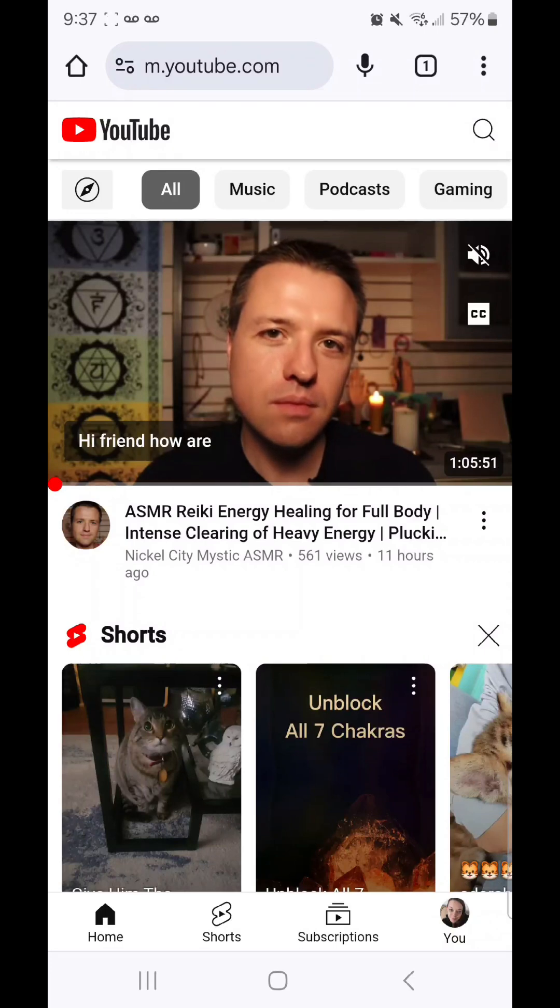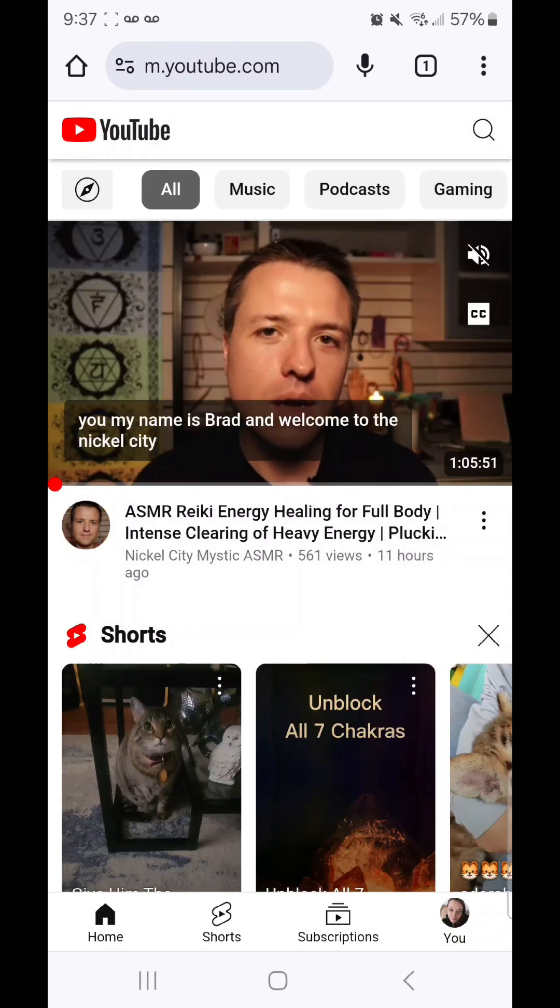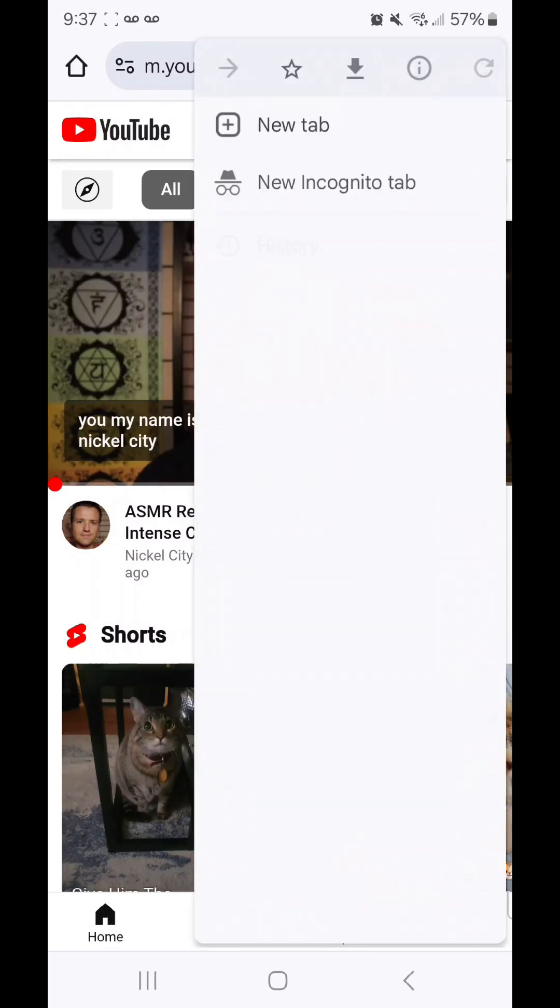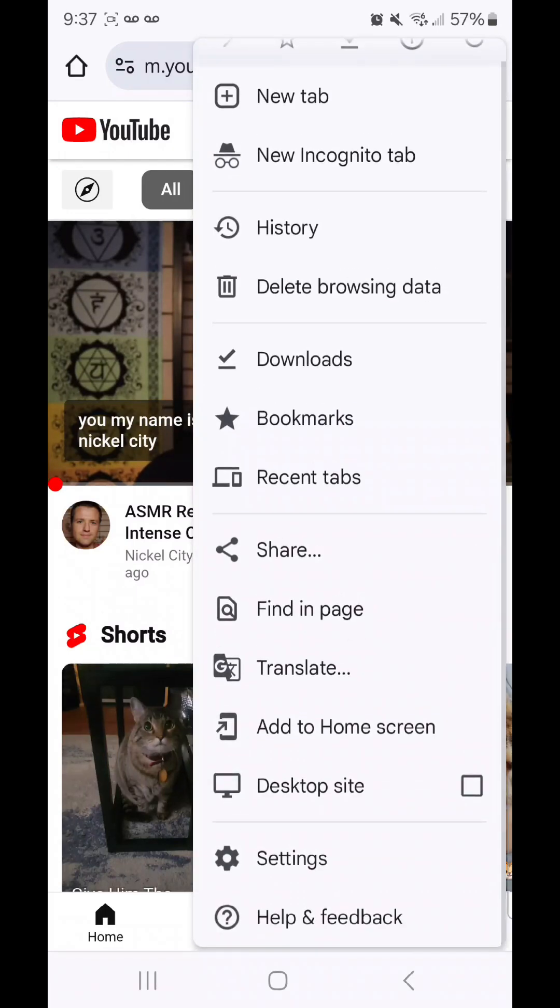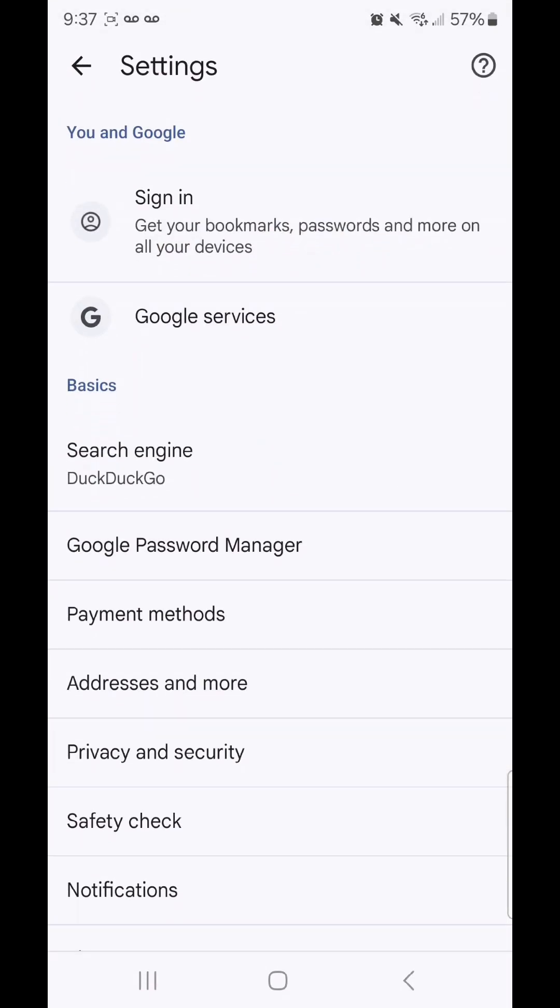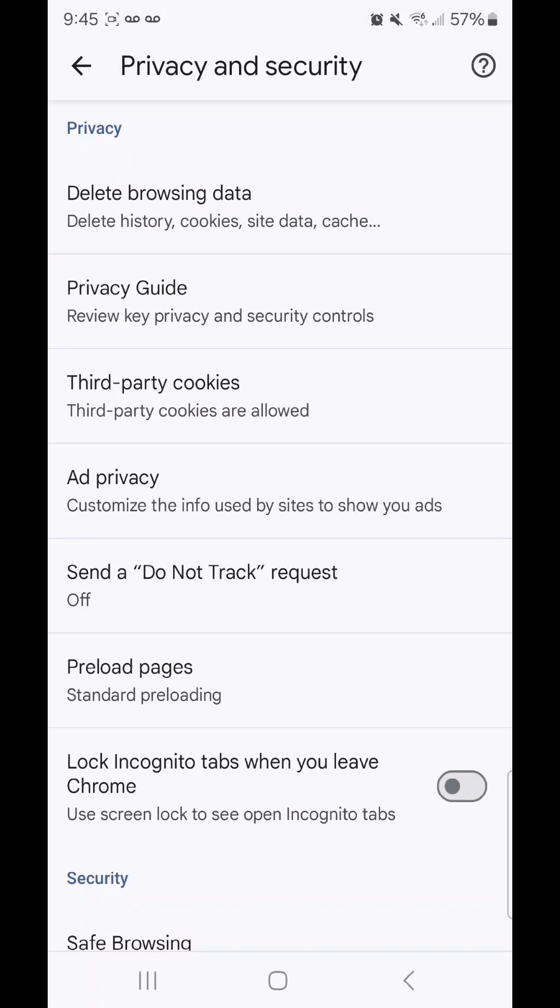Click on the three dots in the top right hand corner, go to settings, go to privacy and security, go to delete browsing data.